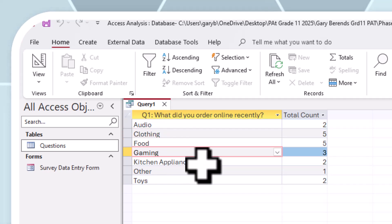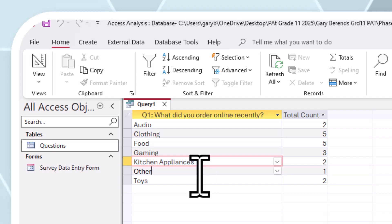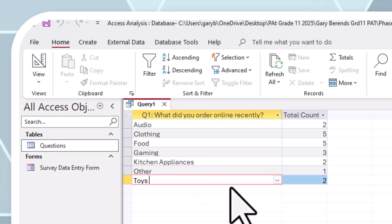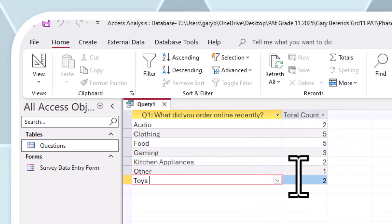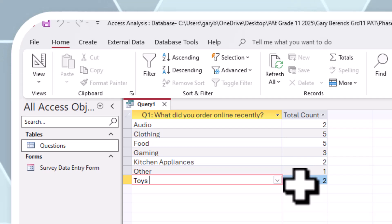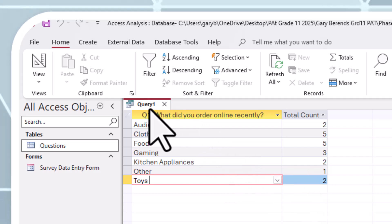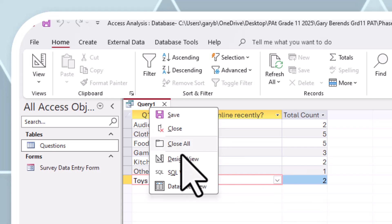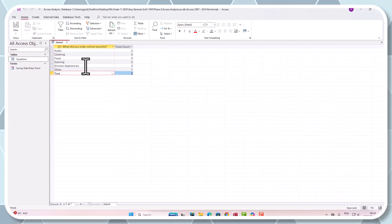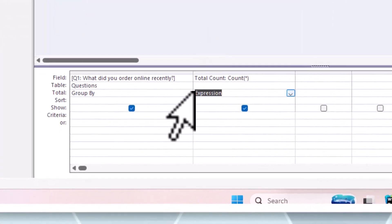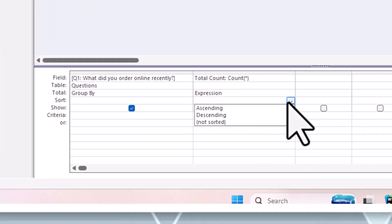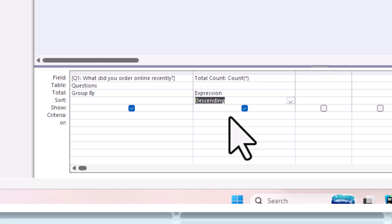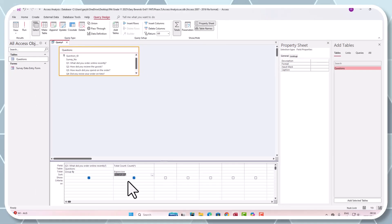The only thing that's wrong with my query at this point is I'd like it to be descending. Give me the largest amount of stuff that people are ordering online. Let's go back to our design view again and we can just simply say sort by descending. Let's run the query again.